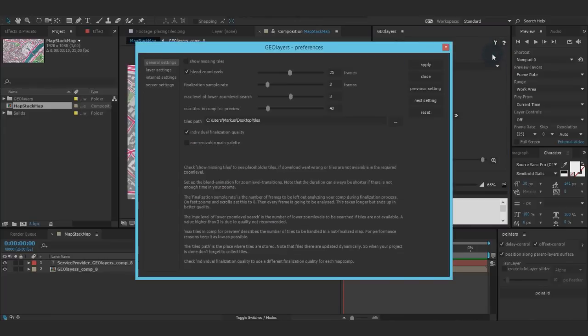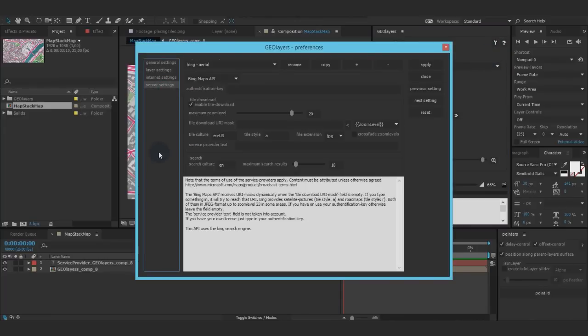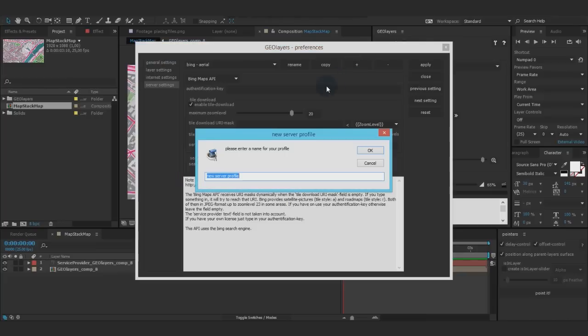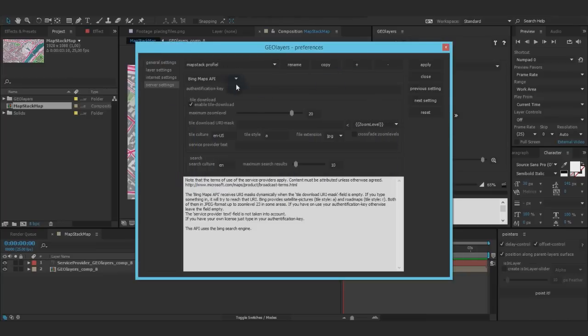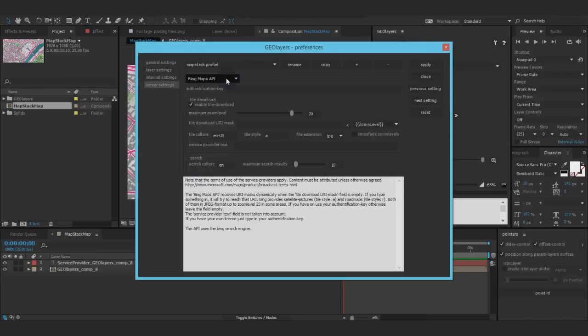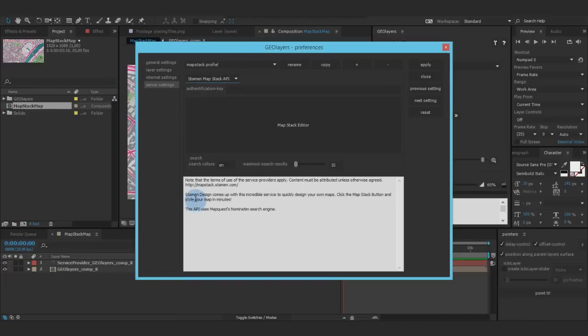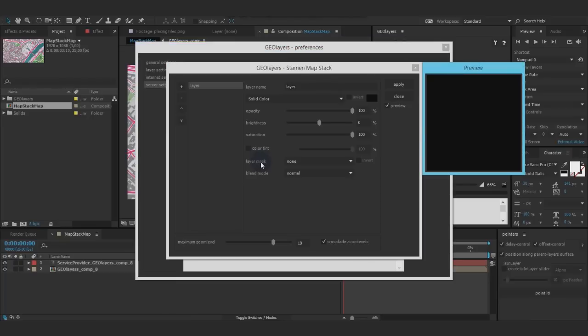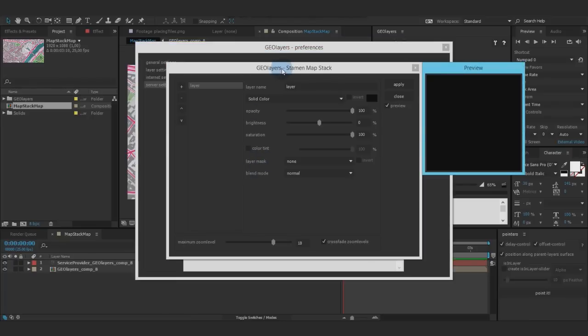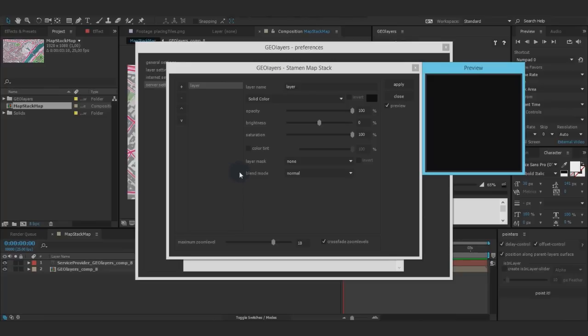Let me jump straight into this. You can find it in the server settings. Let's make a new map stack profile. Under the API dropdown you can find Stamen website right now, and clicking this will reveal this huge button that leads you straight into the editor. Now that looks a bit boring and complicated, with lots of stuff going on here, but let me quickly demonstrate how powerful this is.